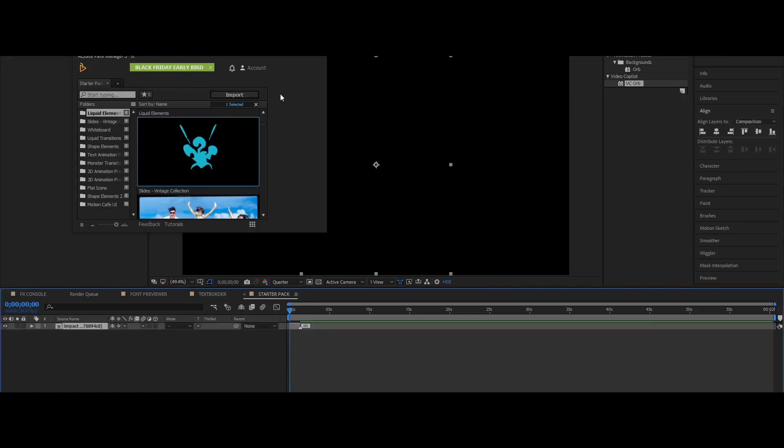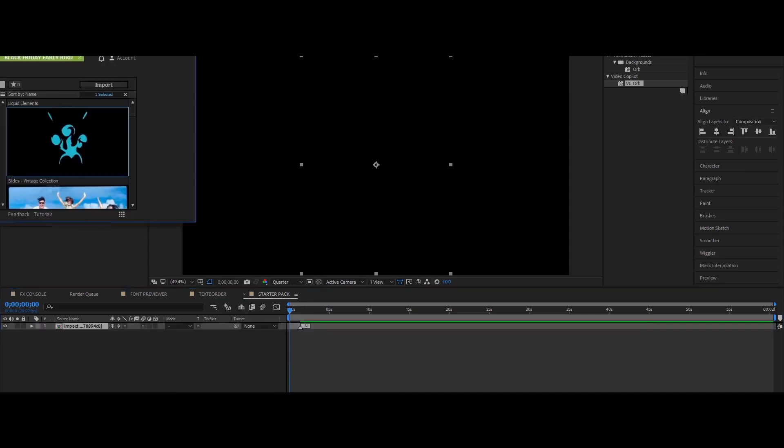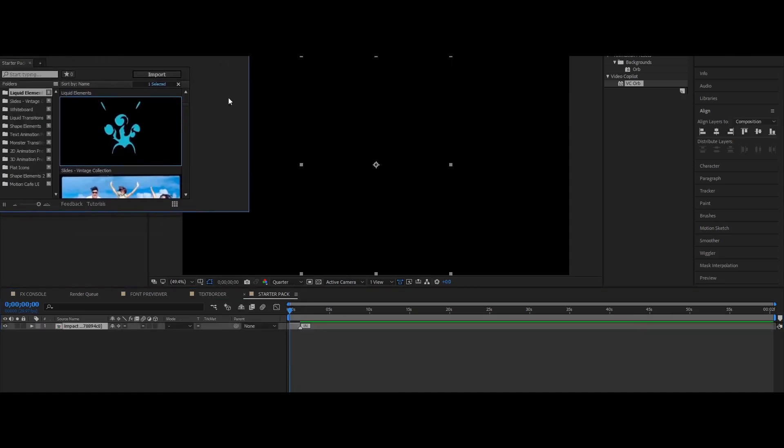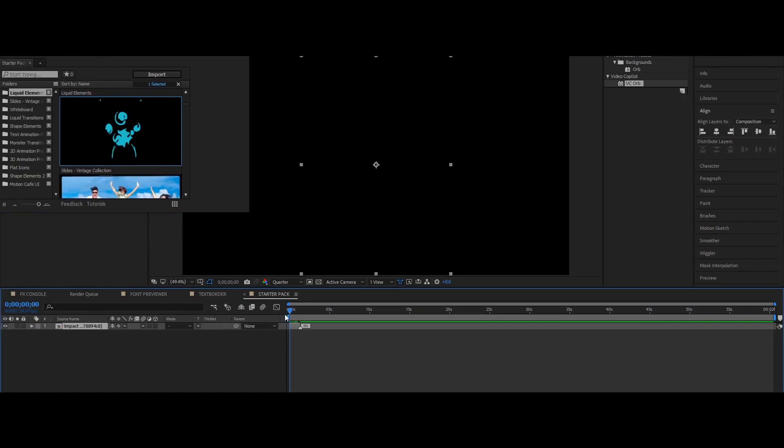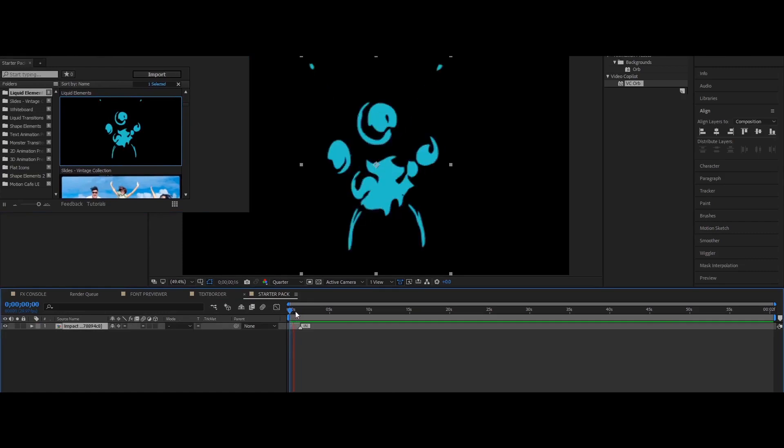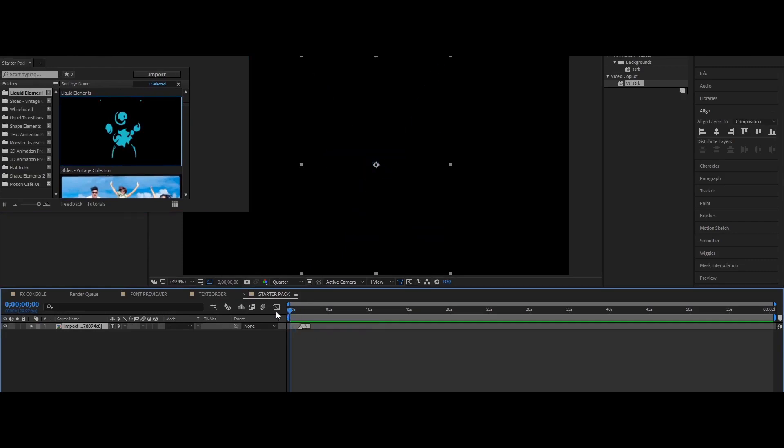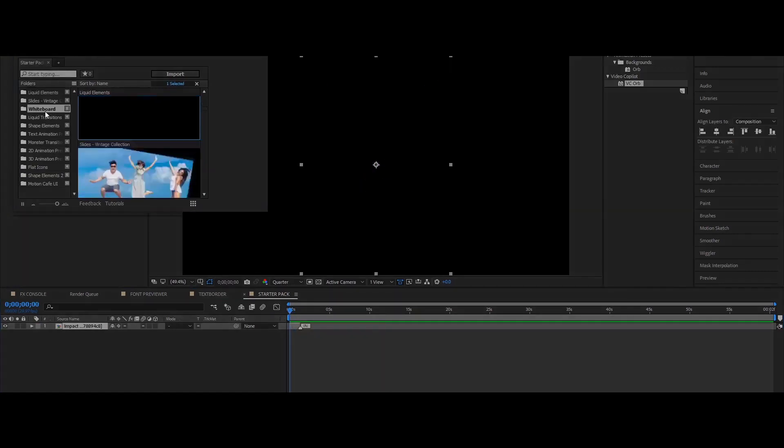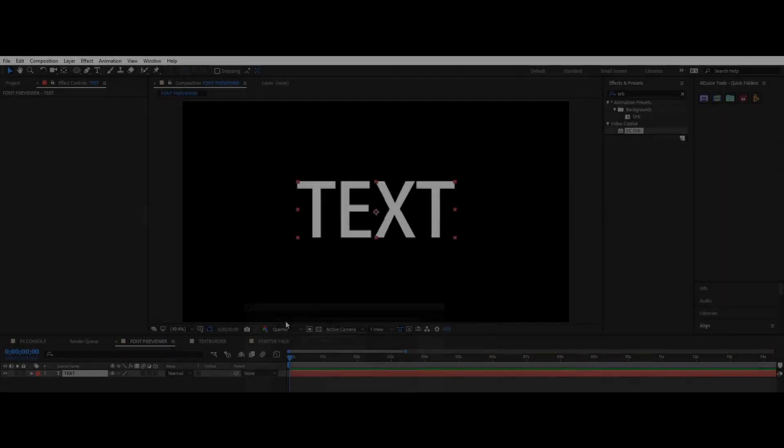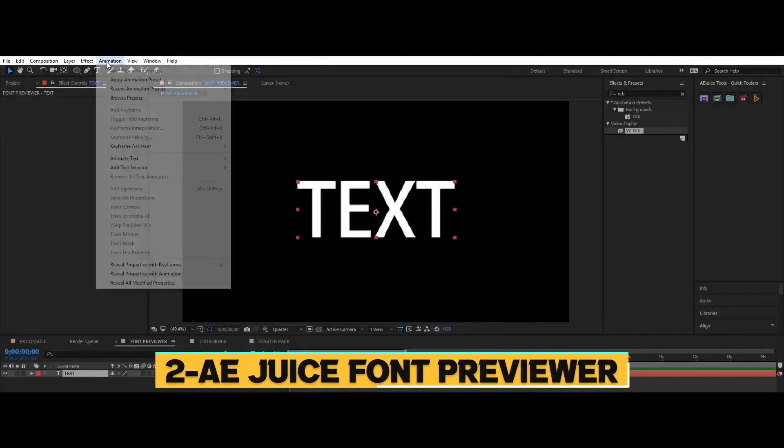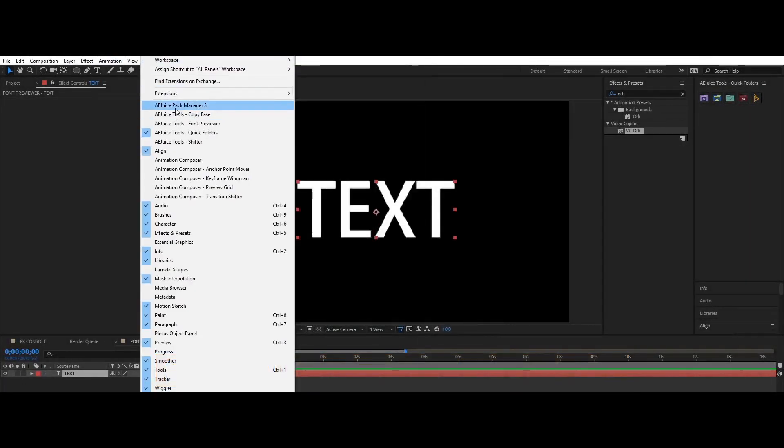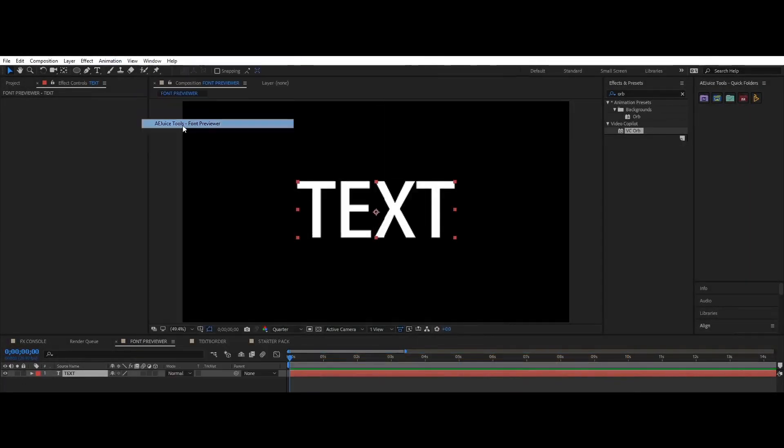Liquid and shape elements, liquid transitions, slides for your slideshows, simple transitions, 2D, 3D and text presets, flat icons, user interface elements and whiteboard elements.